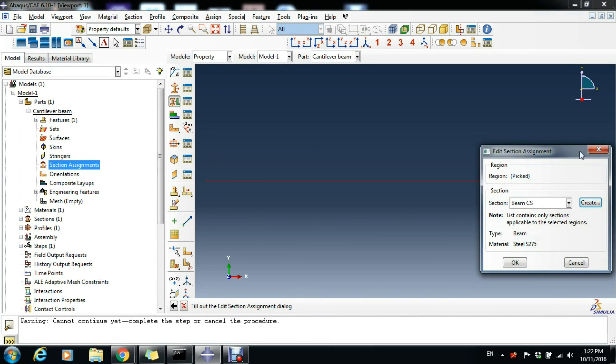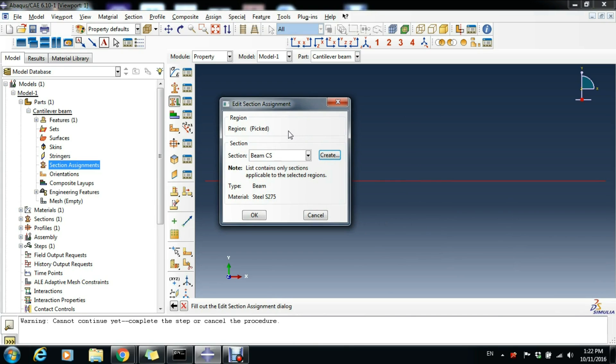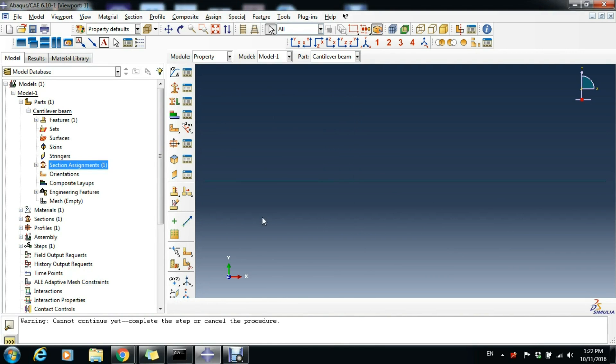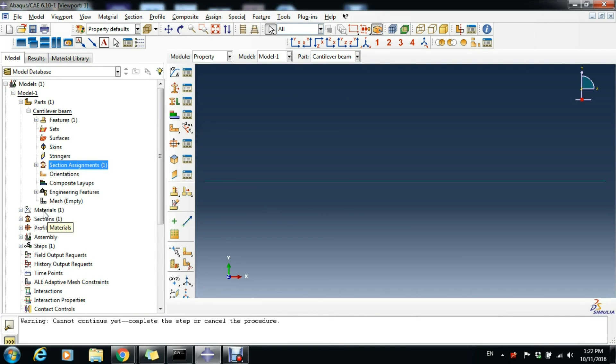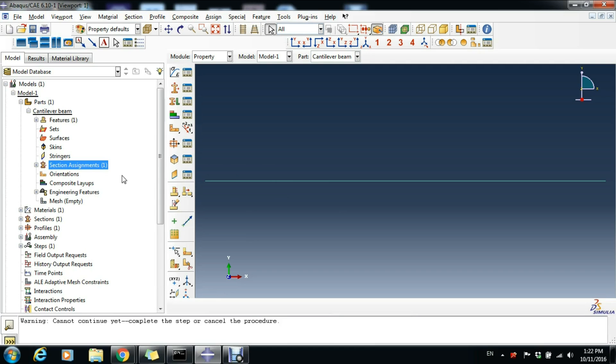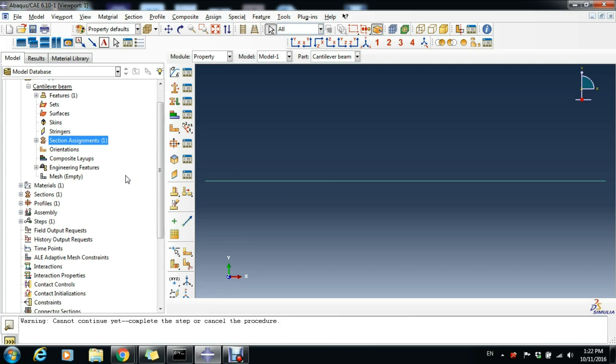We select our beam and click Done, and now we can tell Abaqus that our beam has the beam cross-section that we've defined. The type is Beam and the material is Steel S275. Click OK. To review: we created our profile, then defined the materials, then created our section which has the profile and the materials, then went to Parts and created the geometry of our element and implemented the section assignments.